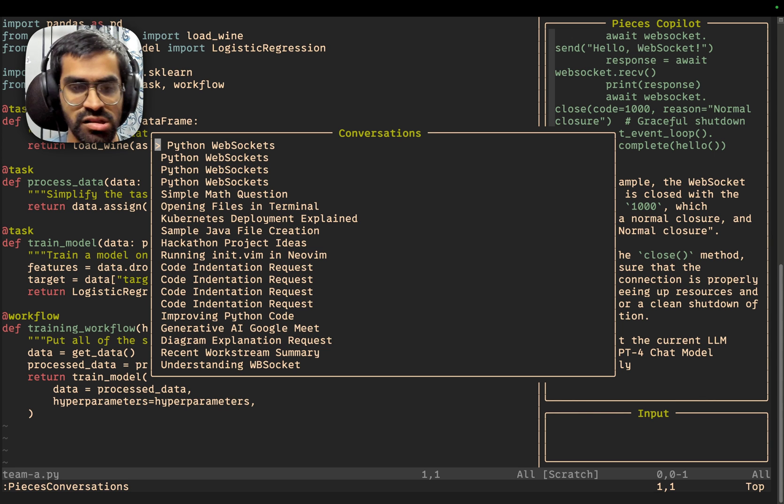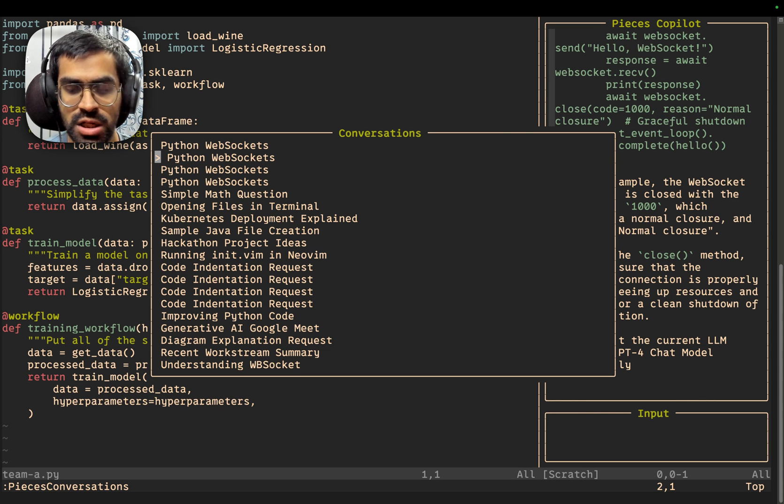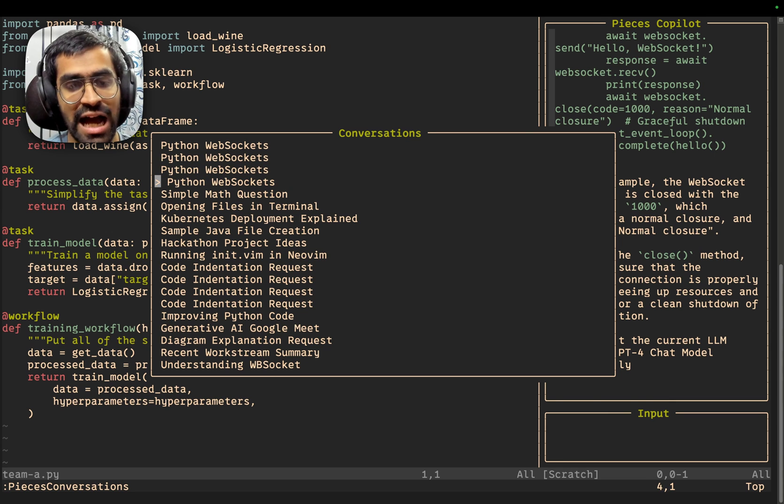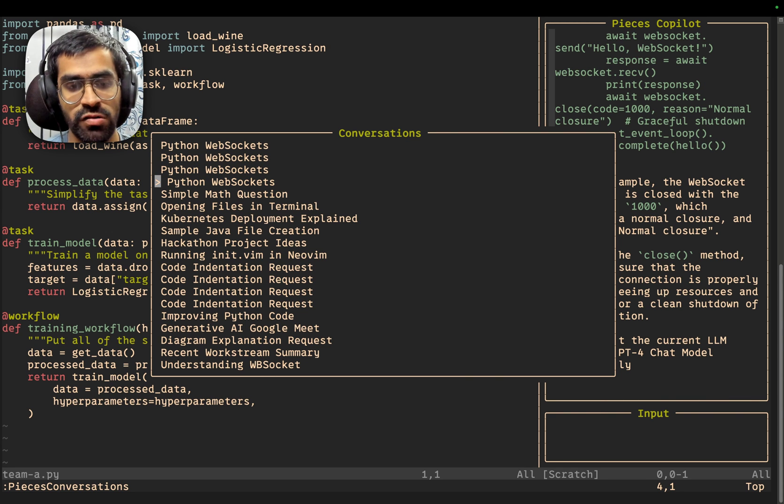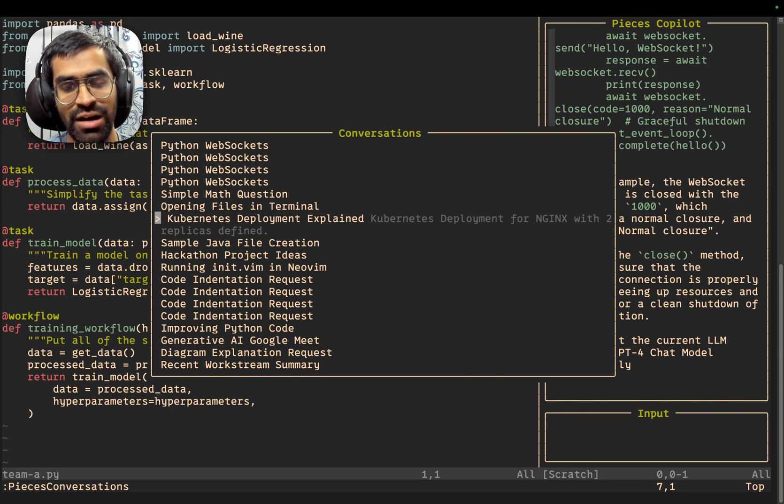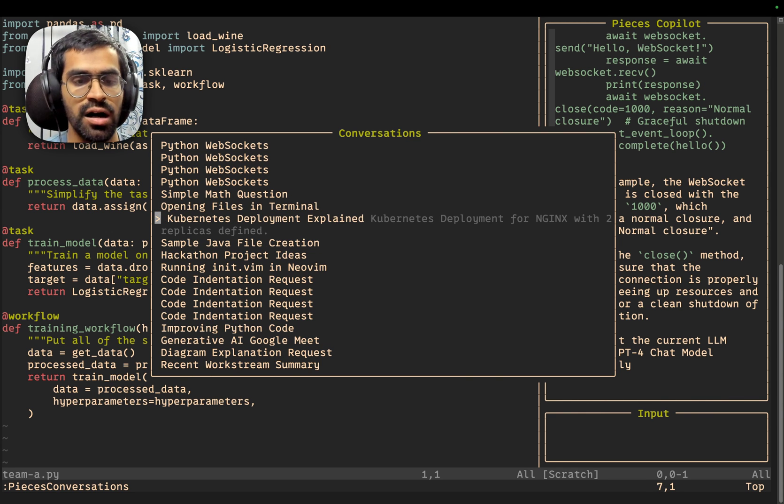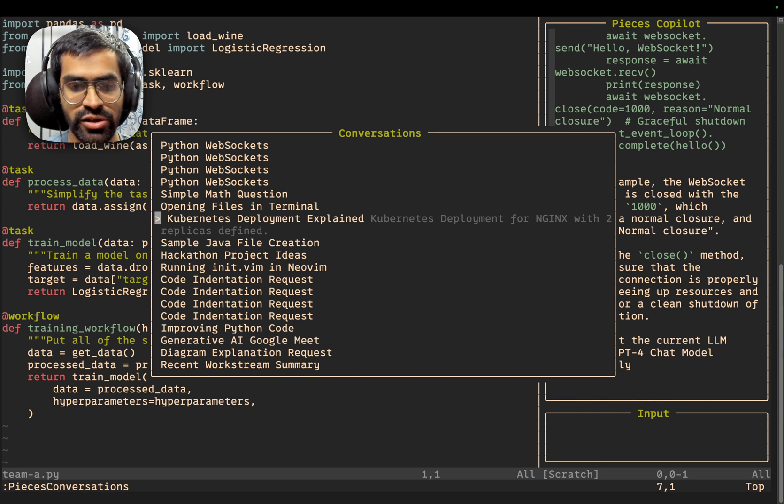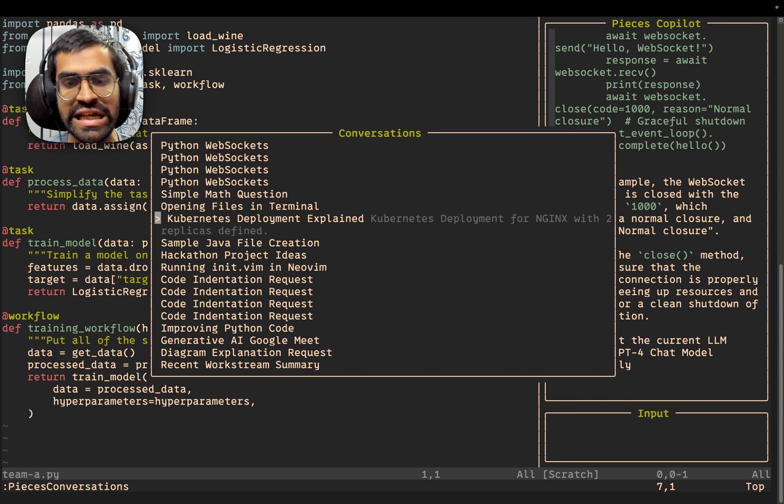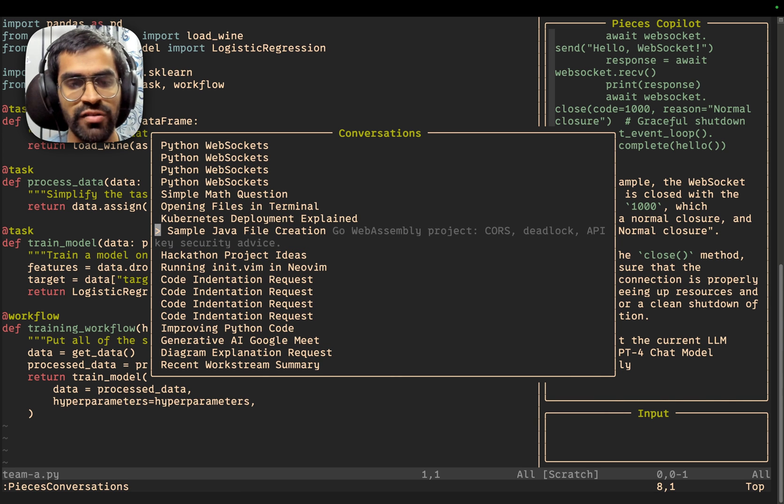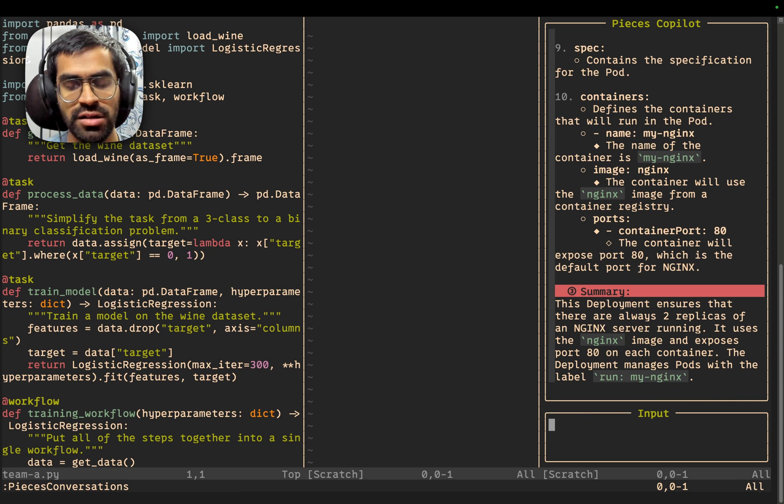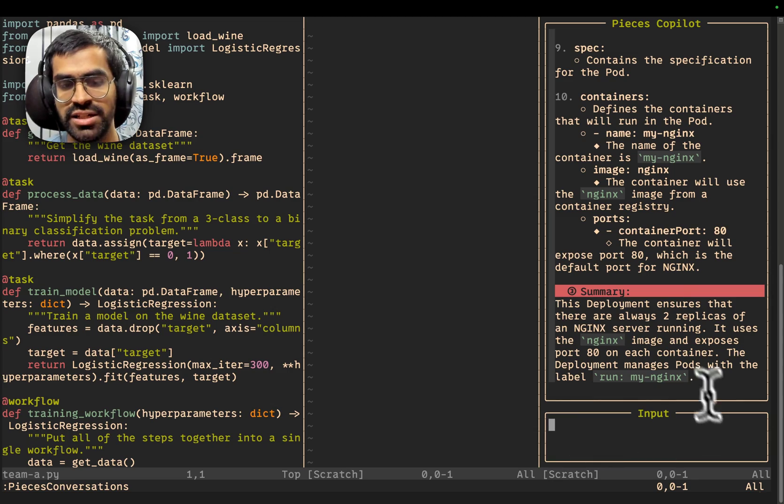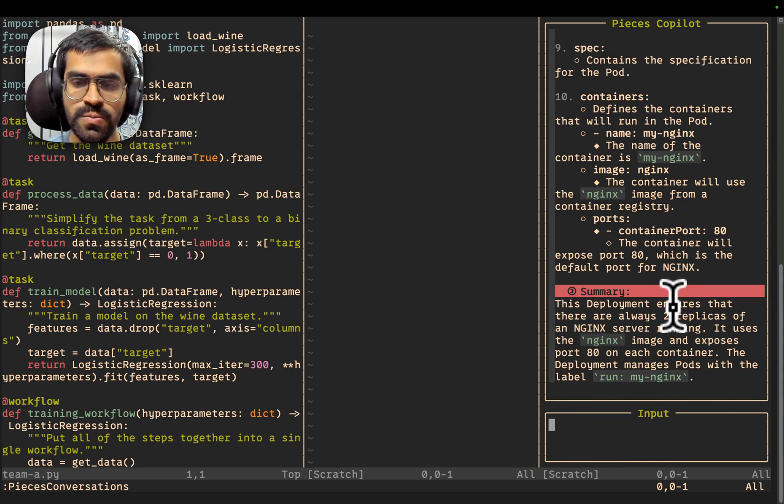And in order to now go ahead and actually open any of these previous conversations, you can use the up and down arrow keys to navigate between the different conversations. And you can also see a small description for each one of these particular conversations. So, let's say if I want to open this Kubernetes deployment explained conversation, as you see that now it opens up a new window.